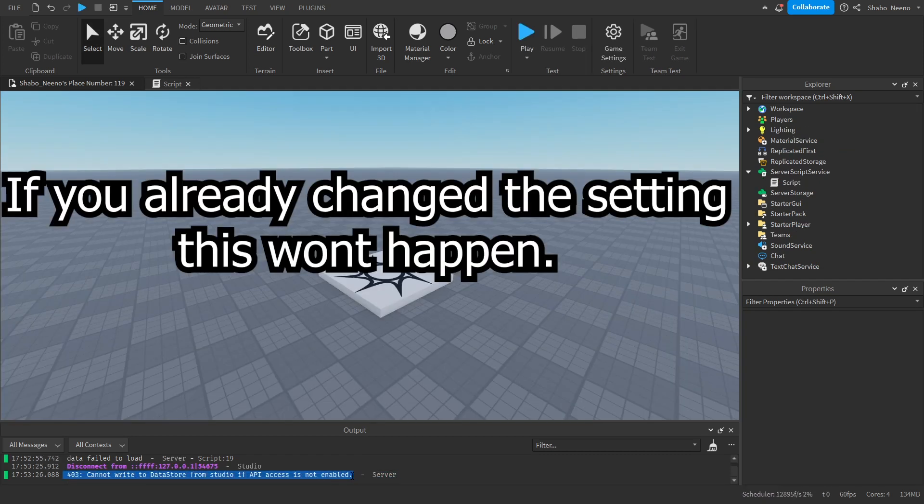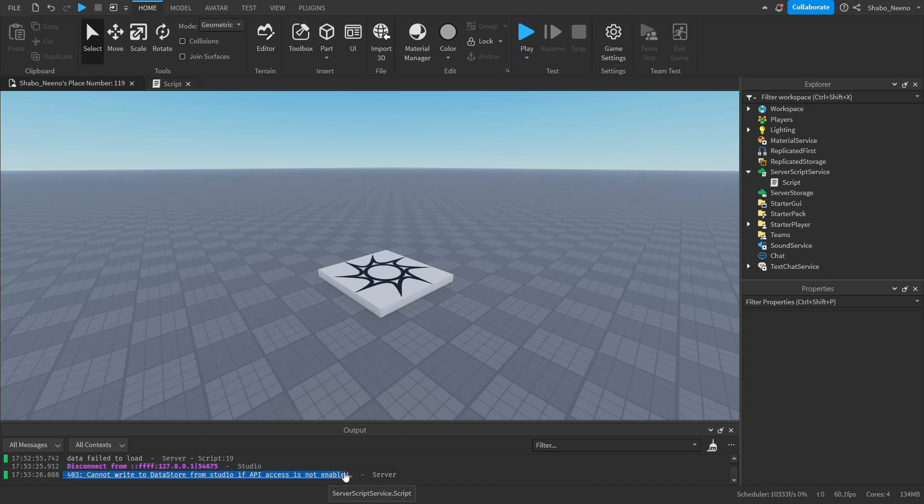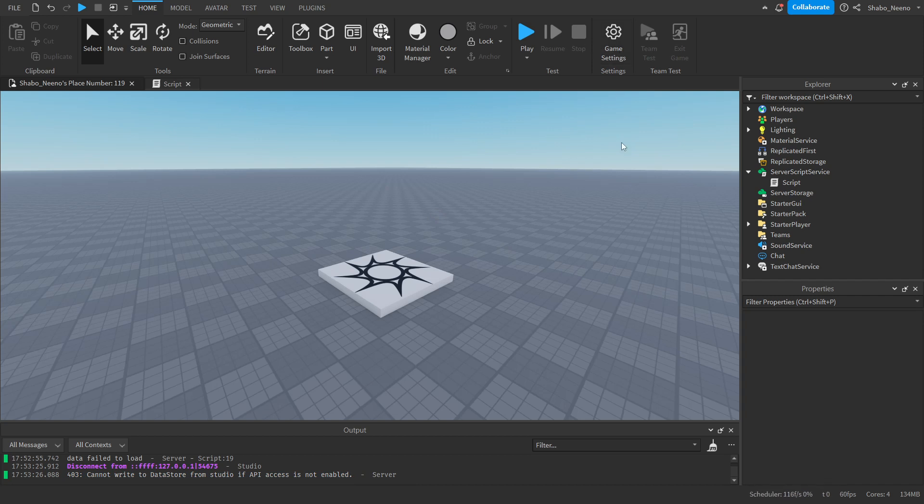As you can see we got an error right here. This is because if you're in studio. The data isn't able to be saved. Unless you go to game settings at the top here.